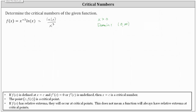The next step is to determine the derivative and find where it's equal to zero or undefined. We can use either form of the function. If we use the first form, we'll need the product rule. If we use the second form, we'll need the quotient rule. I'm going to use the original form and the product rule.